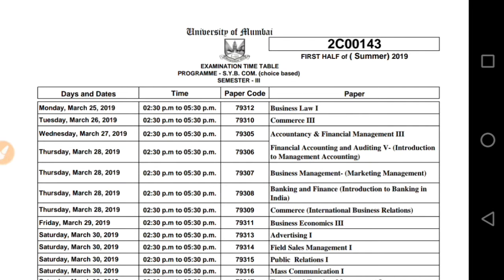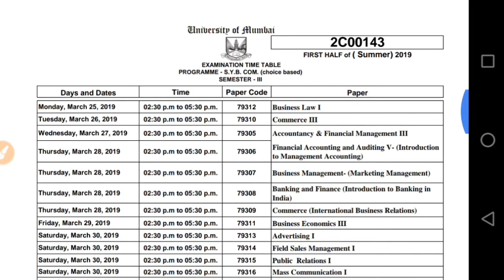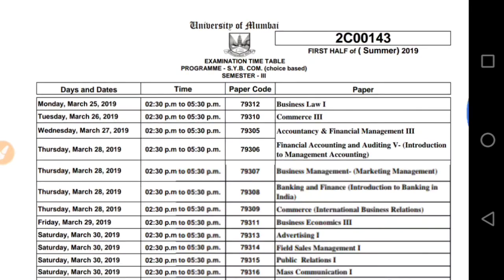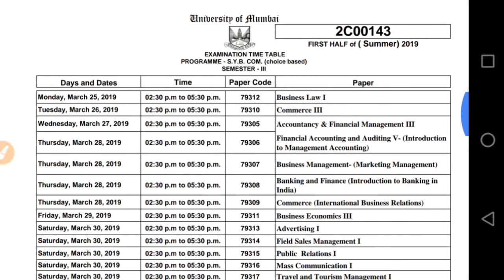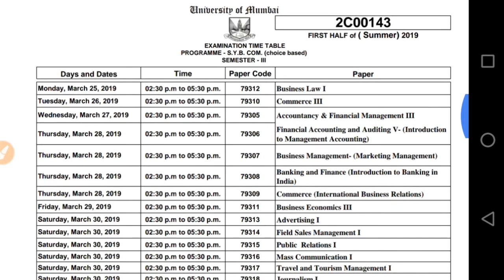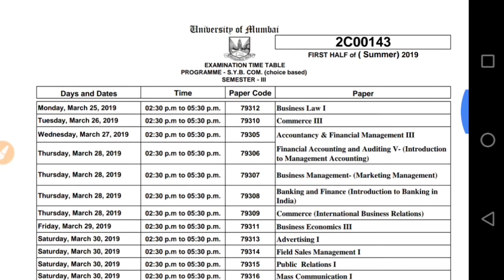Those who are going to reattempt semester 3 — the exam will be first for semester 3 and then semester 4. The SYBCOM choice based exam is going to be 100 marks, and it will commence on March 25th. The time of the examination is from 2:30 PM to 5:30 PM, so you will appear in the afternoon session.